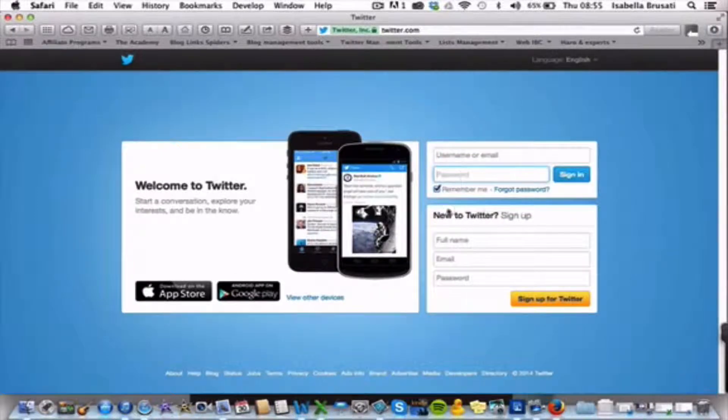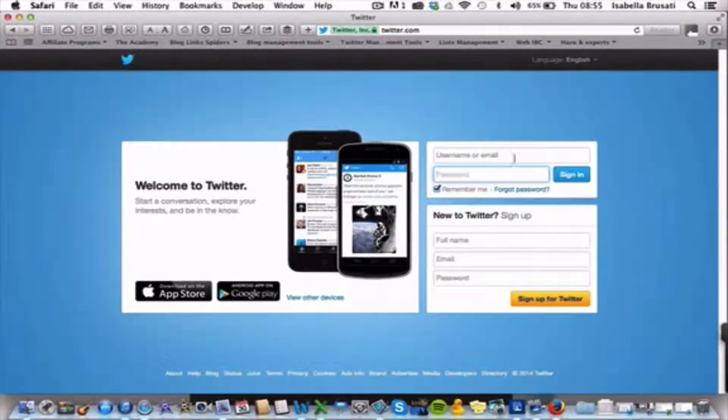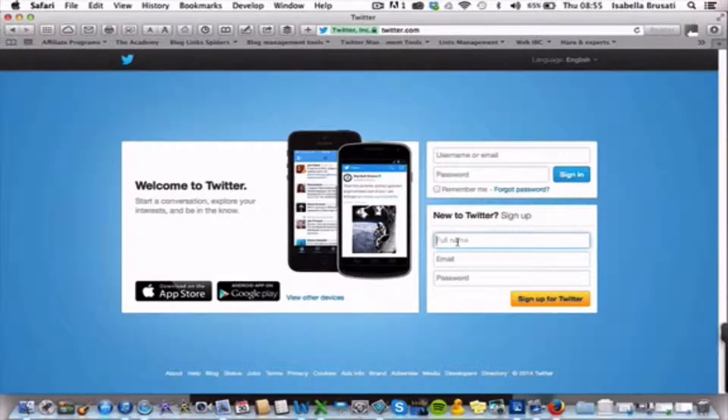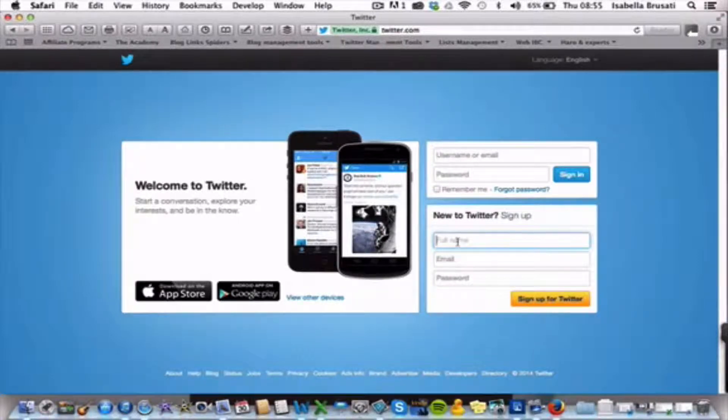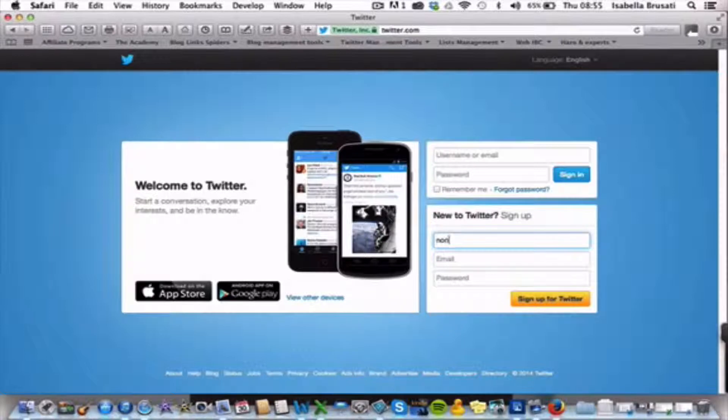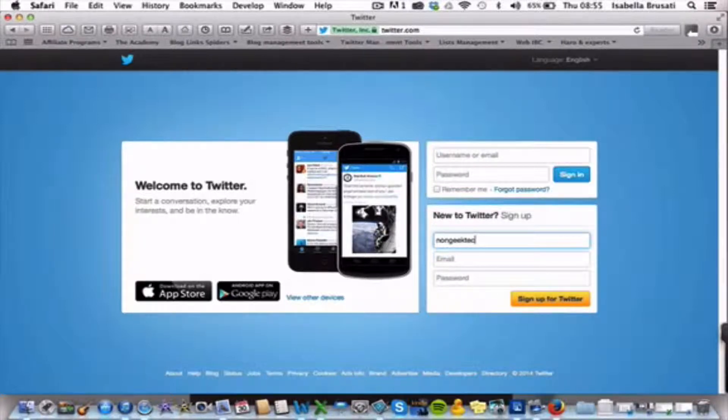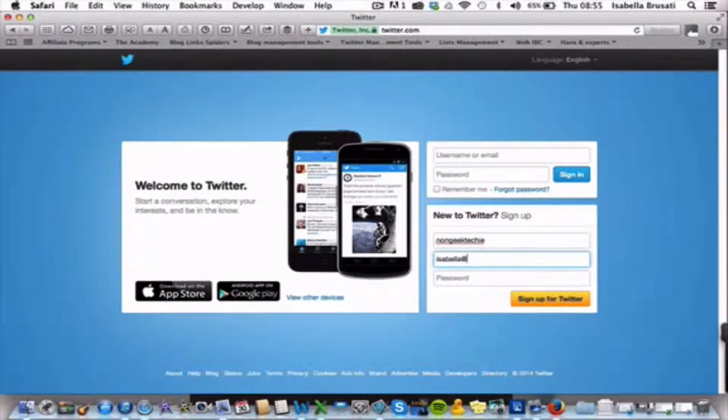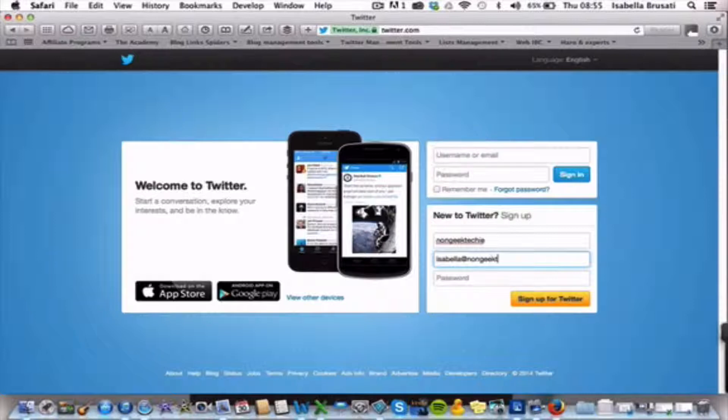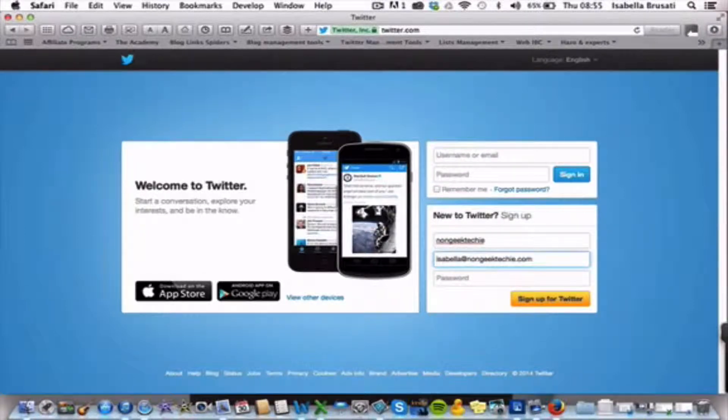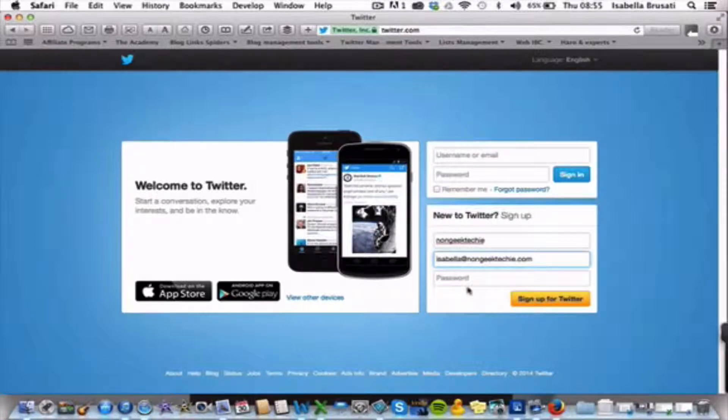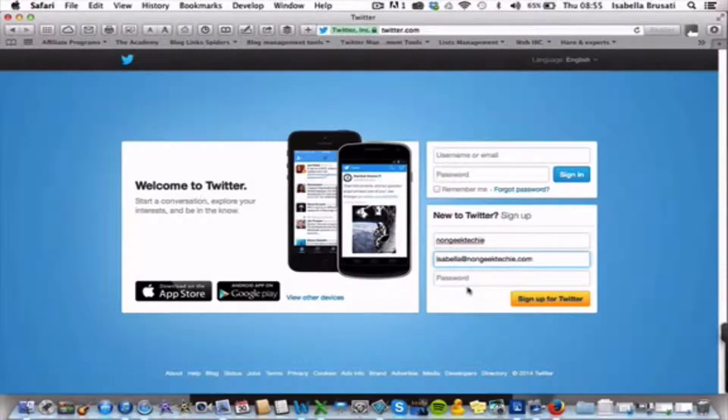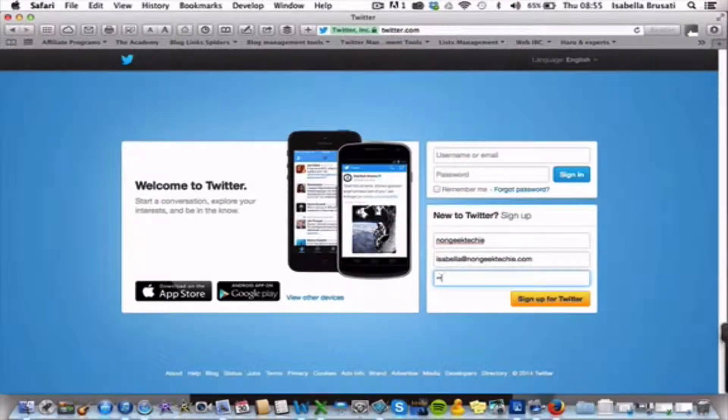So, new to Twitter. If you already have a Twitter account you will go in here. In our case, because we are going to create a new one, we go here. So your full name, in my case, is going to be nongeektechie, my email, which is going to be... This is basically the email where you will receive all the notifications about people that are following you, retweeting, etc. And then you choose a password.